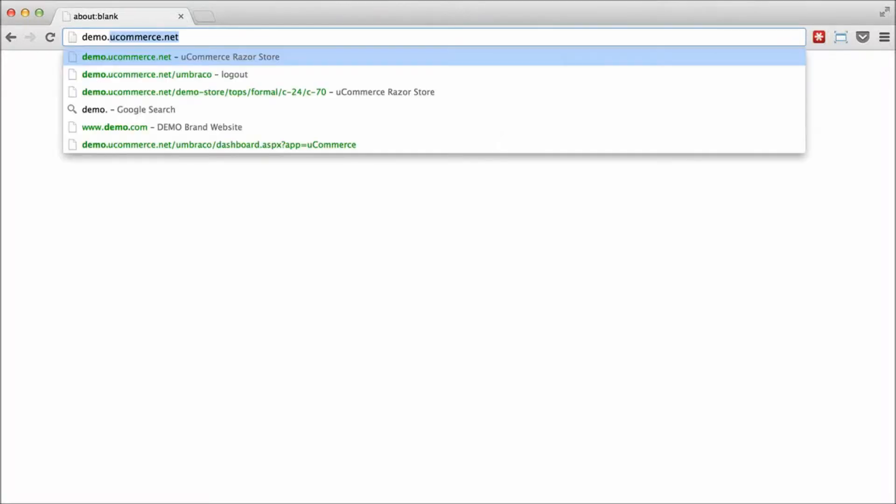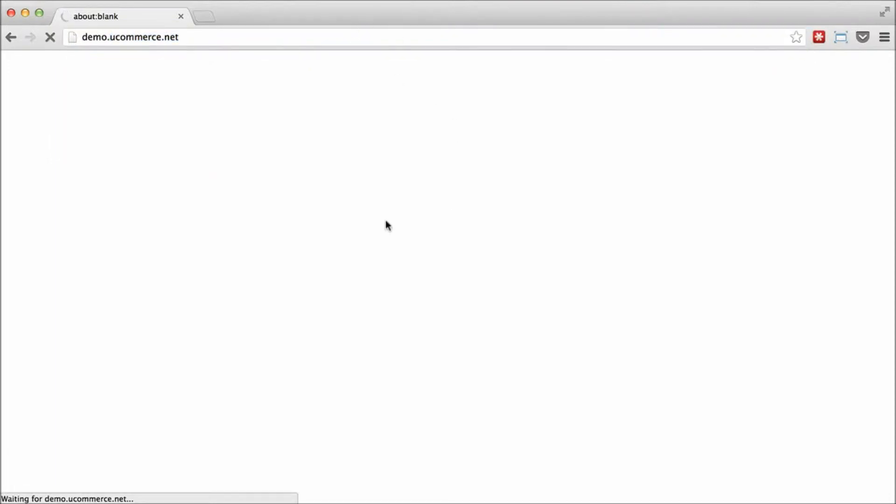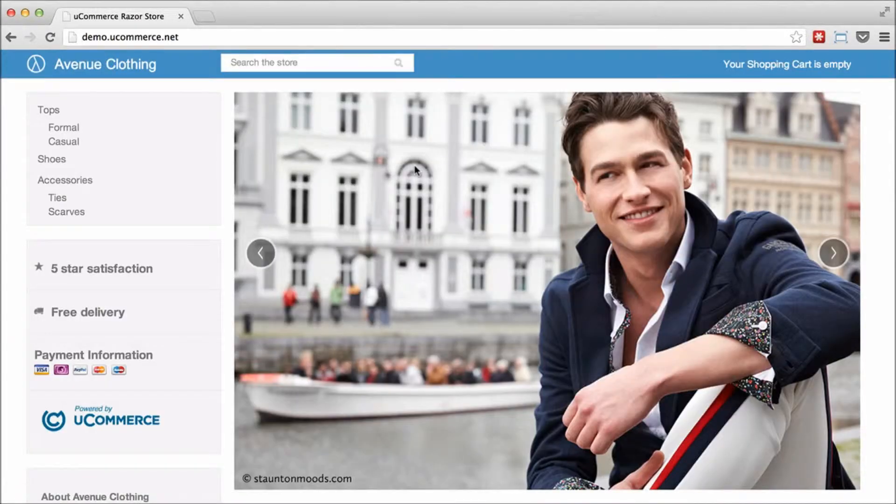It's available at demo.uCommerce.net as you can see here and it's got a full version of uCommerce running with Avenue Clothing on top, like that.